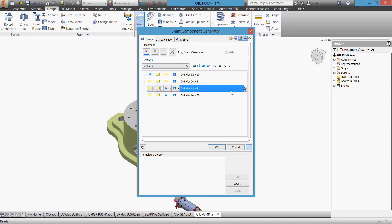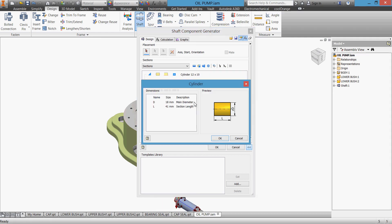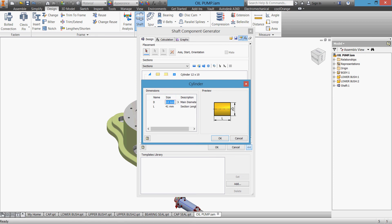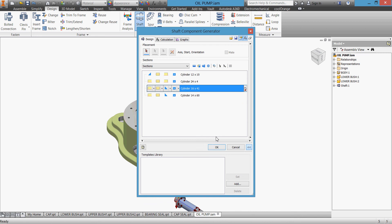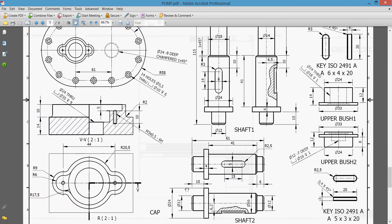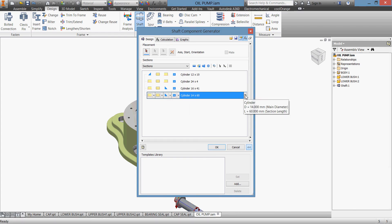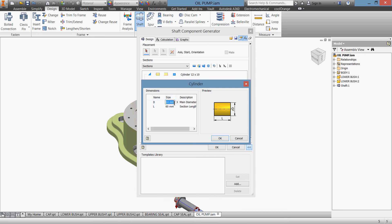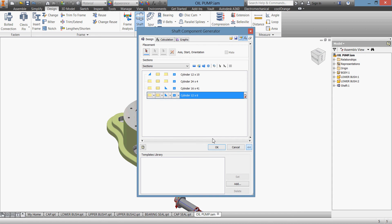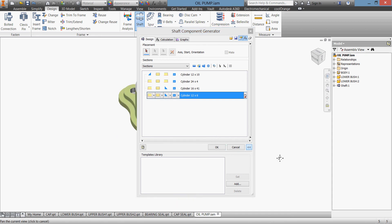We'll change this one to 41 by 16. Here 16, click OK. And the last part will be 12x6. Go back, the last part will be 12 and 6, click OK. Here's our other shaft, it's very easy. Click OK.